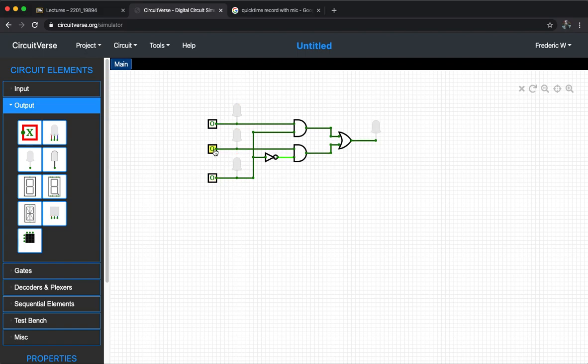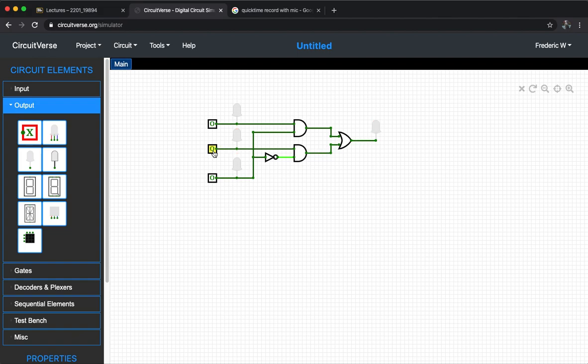Basically that's the 2-to-1 mux. As you can see here, if the select is zero, then the output here for this 2-to-1 mux will be following the second input. You see, when the input B is on, the output is on. B is off, output is off. But for A it doesn't really matter.